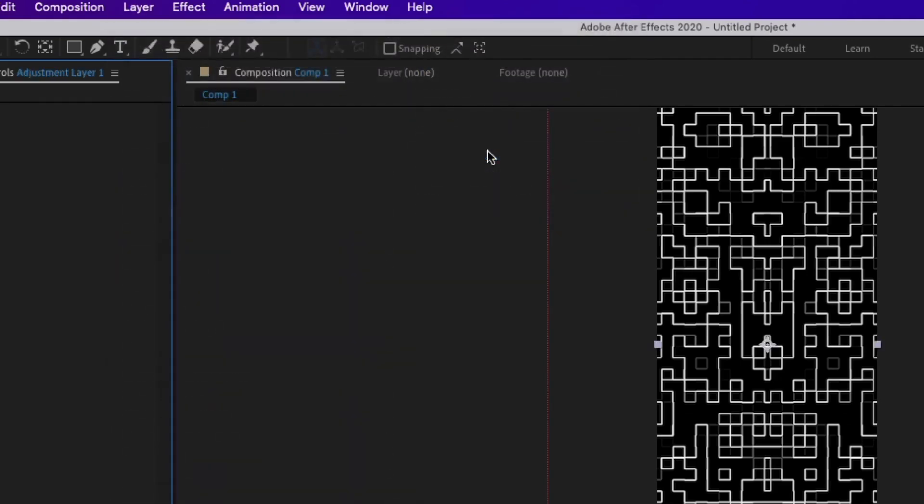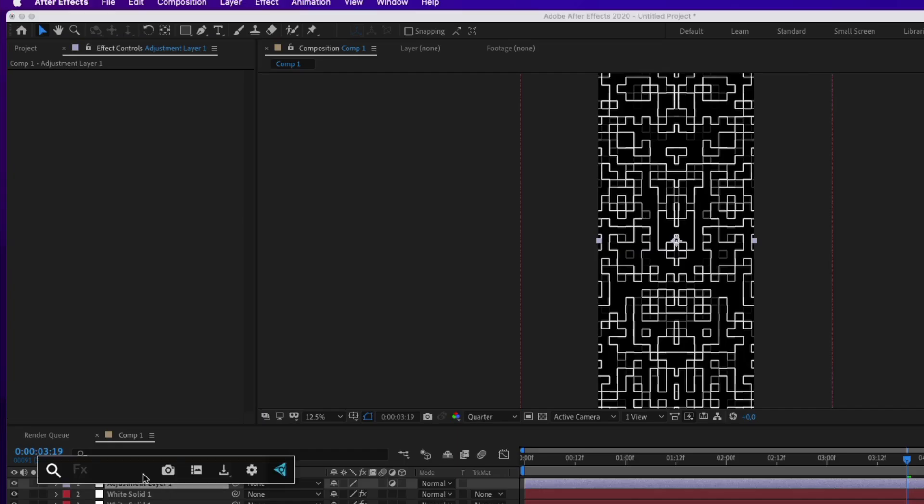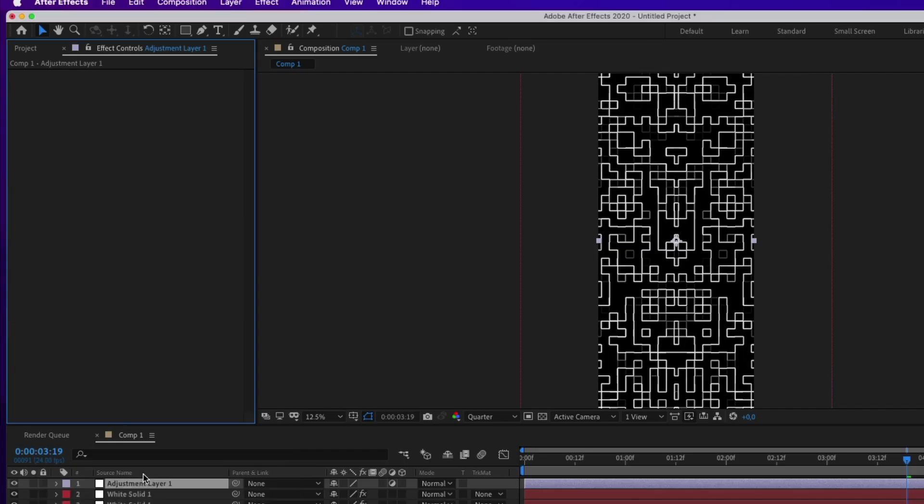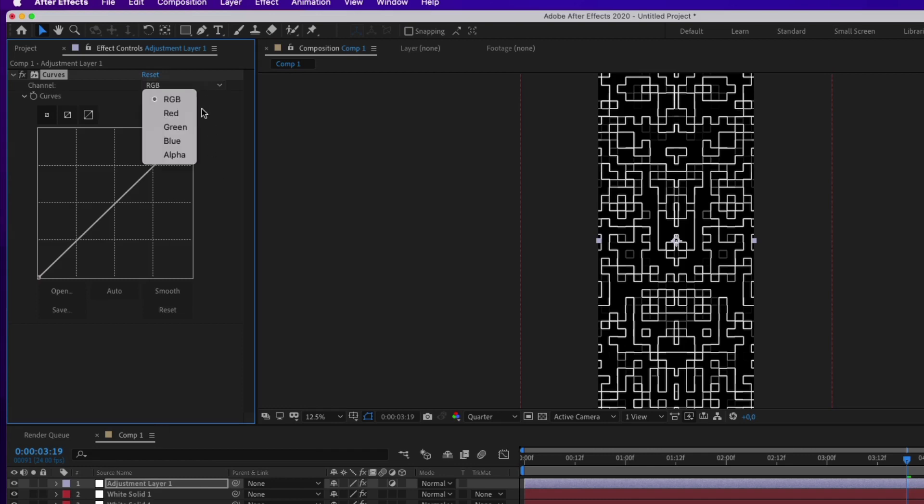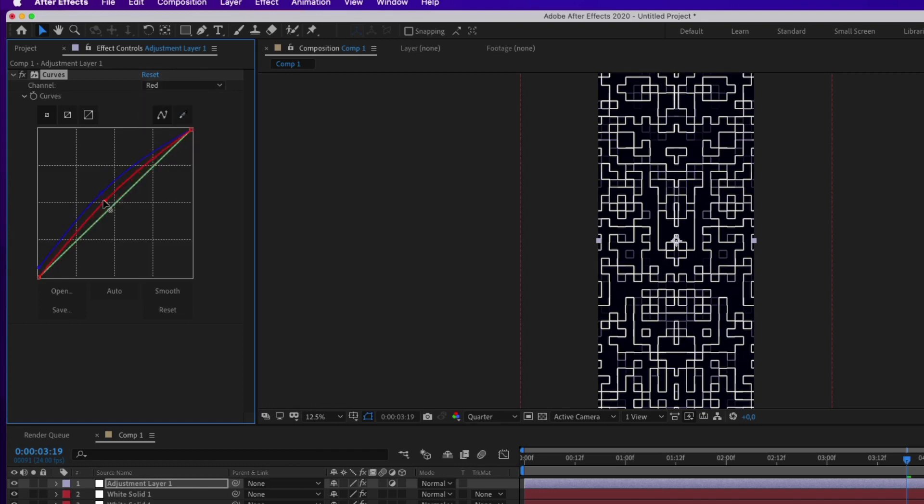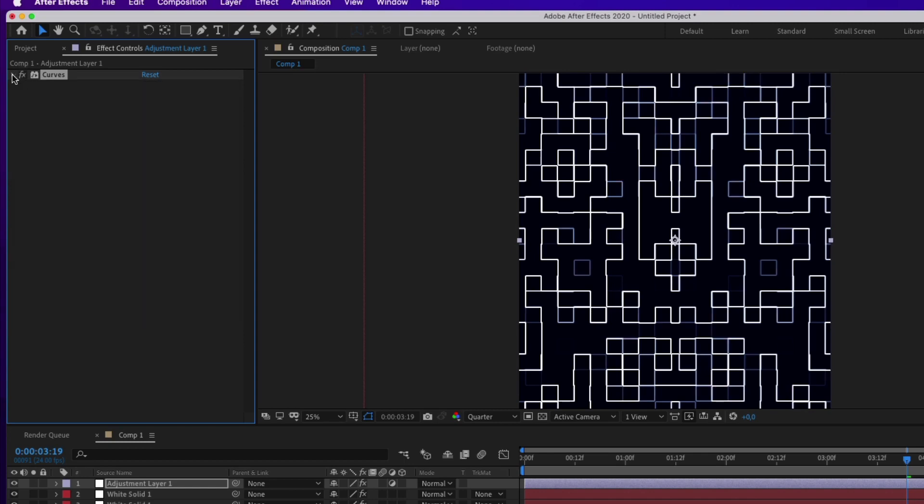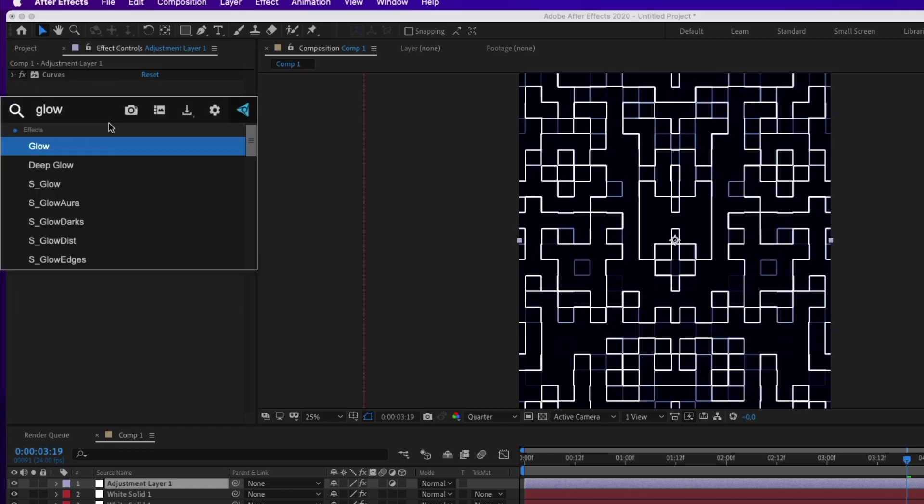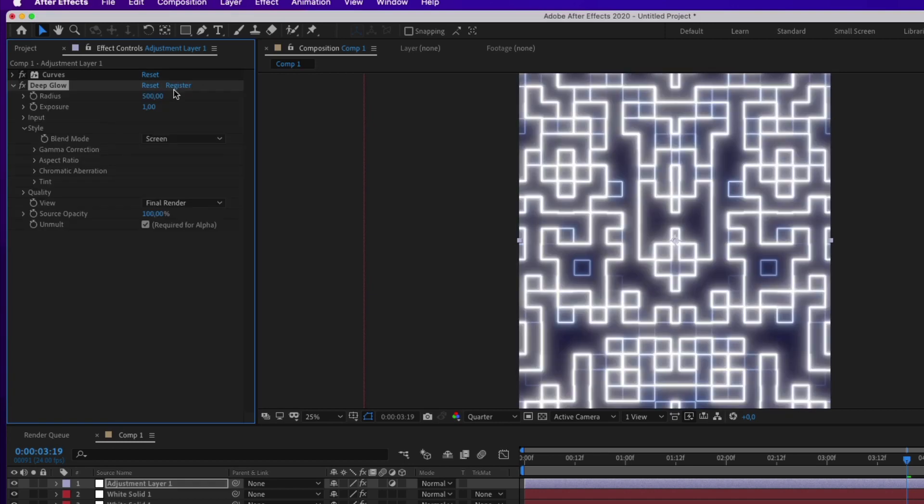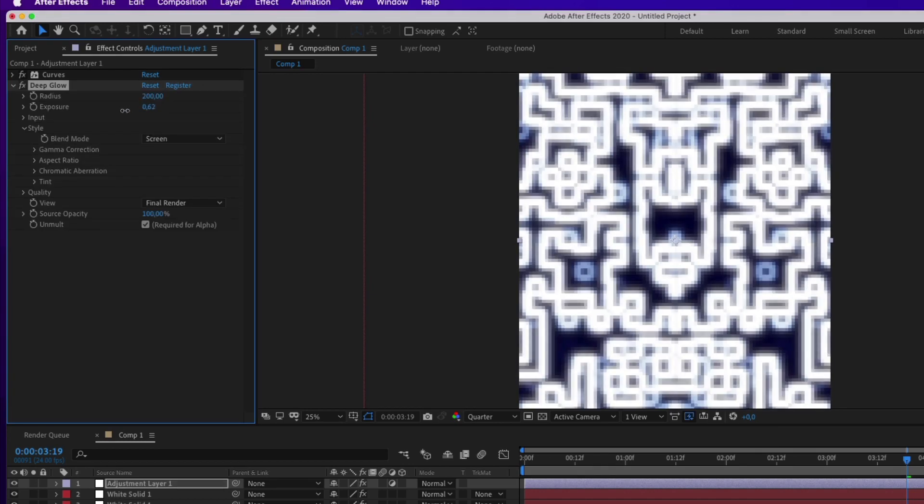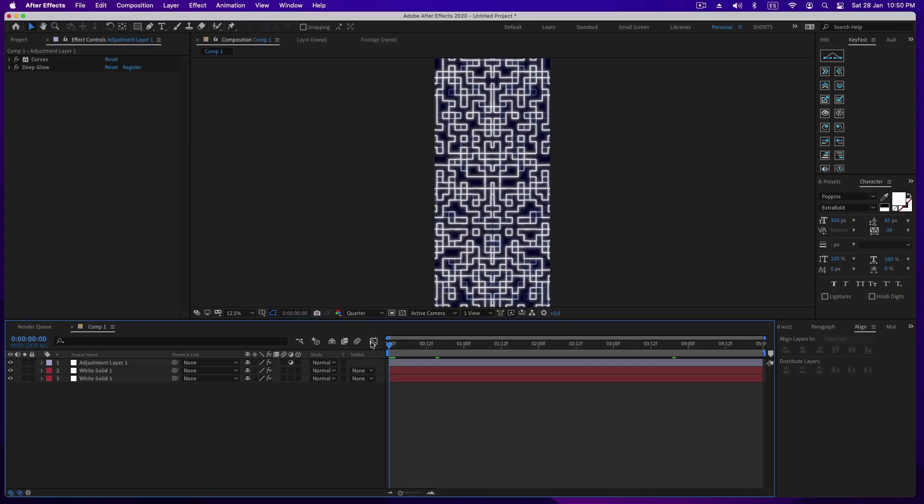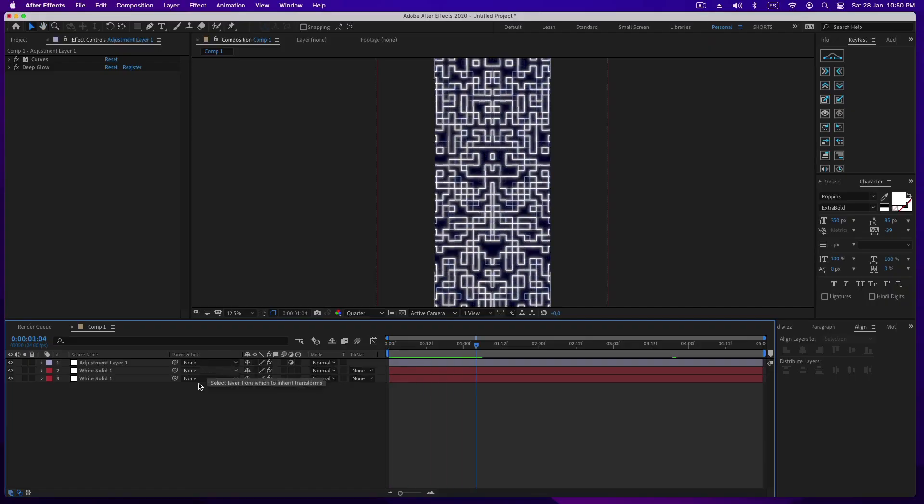Now create an adjustment layer and apply curves and adjust the color you want. By the way, I use the FX Console search window, which is a free Video Copilot plugin. Please download it to speed up your workflow. Now apply some glow effect and adjust the values. I use Deep Glow which is awesome, but if you don't have it you can apply glow effect, it works too.